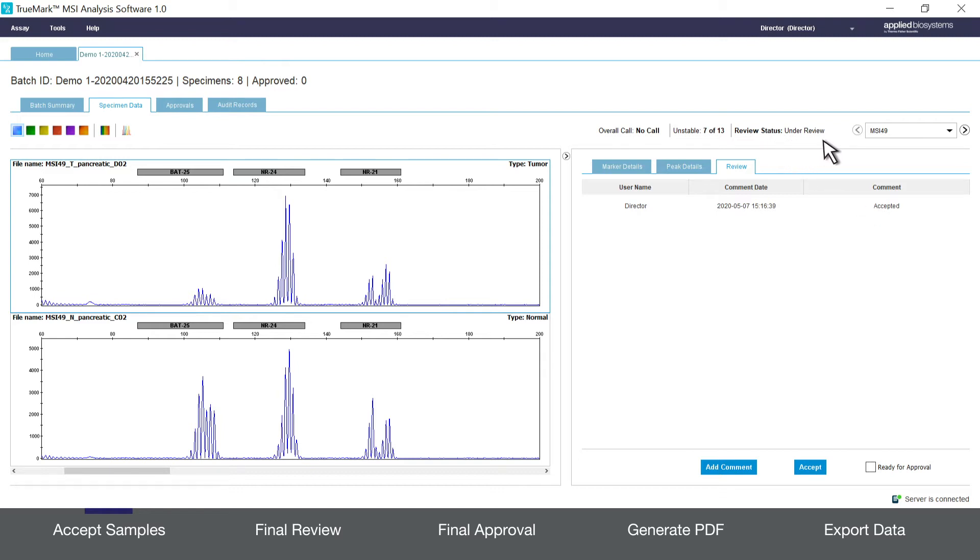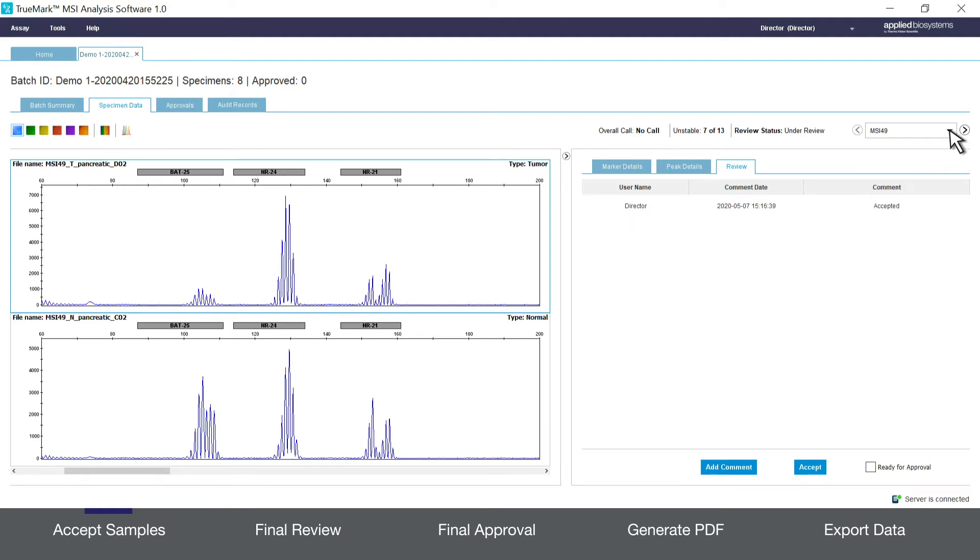To move on to the next sample choose it from the sample drop-down menu at the top right or click the arrows left or right.